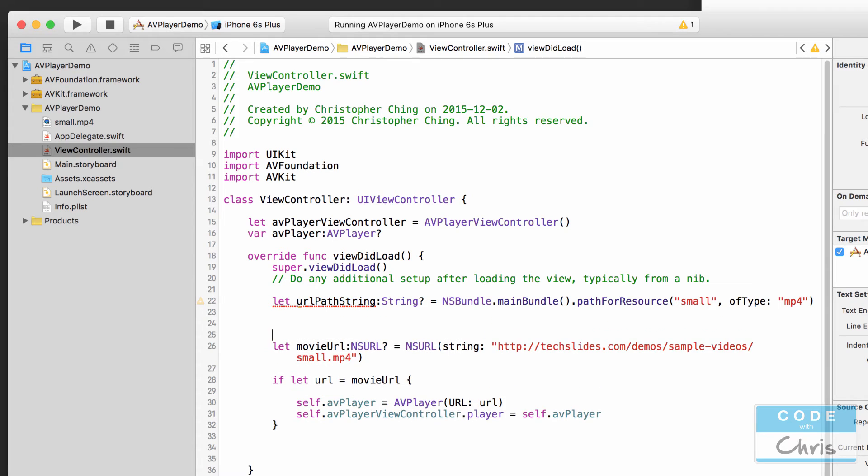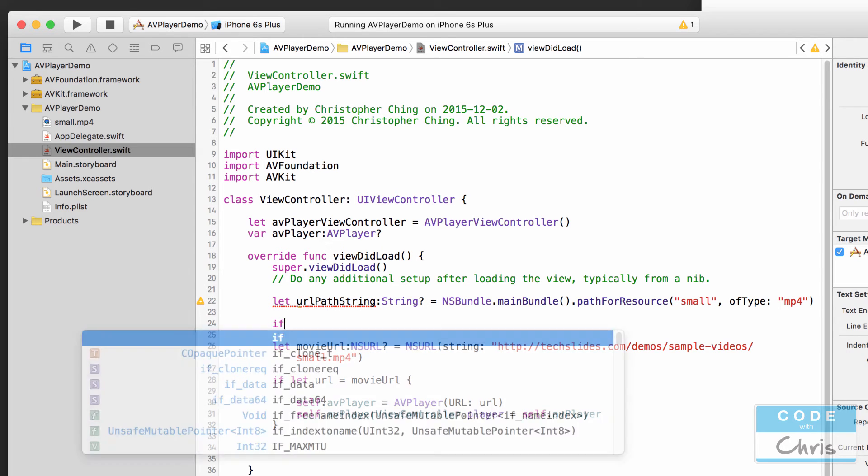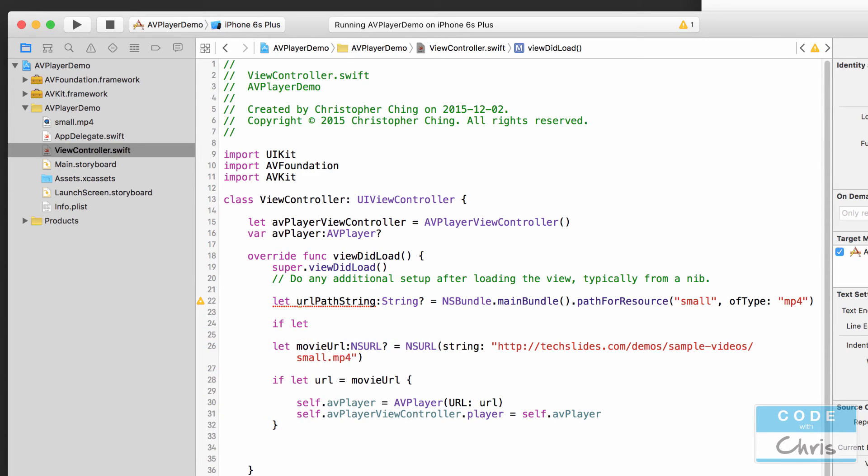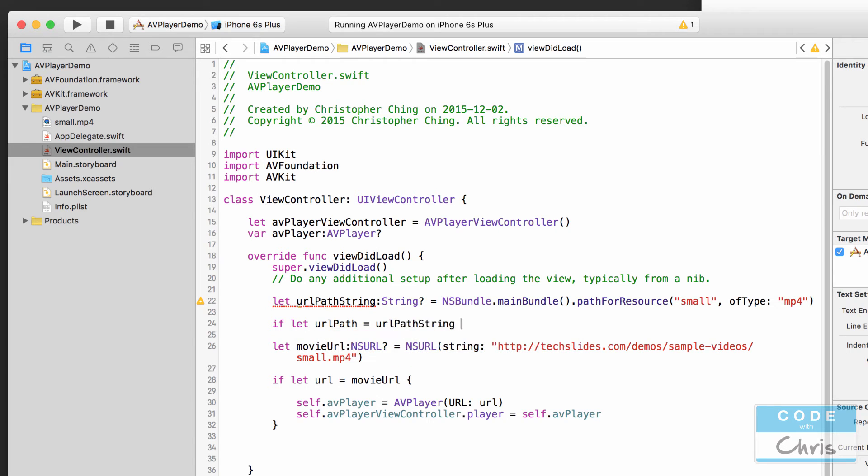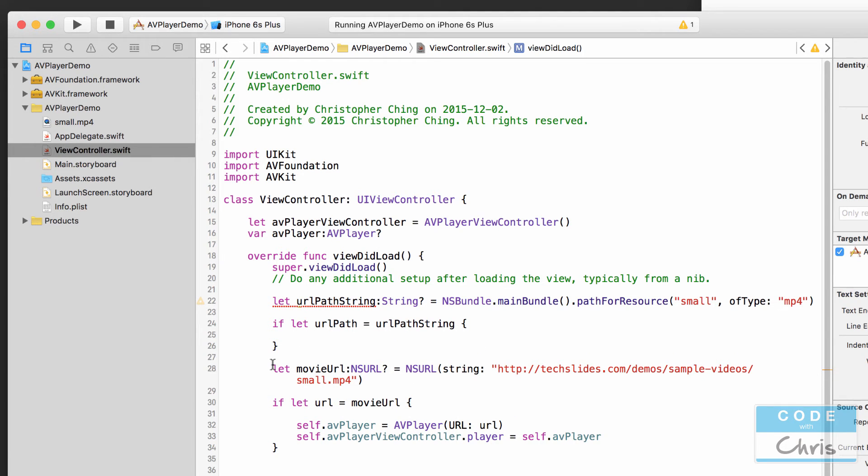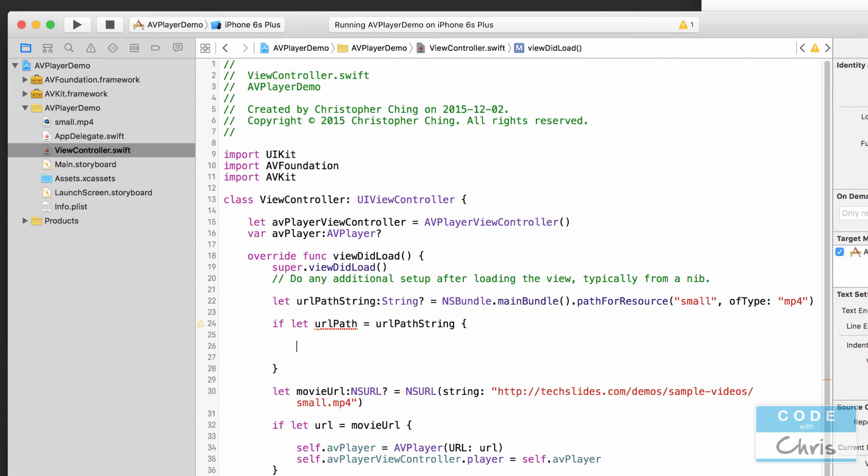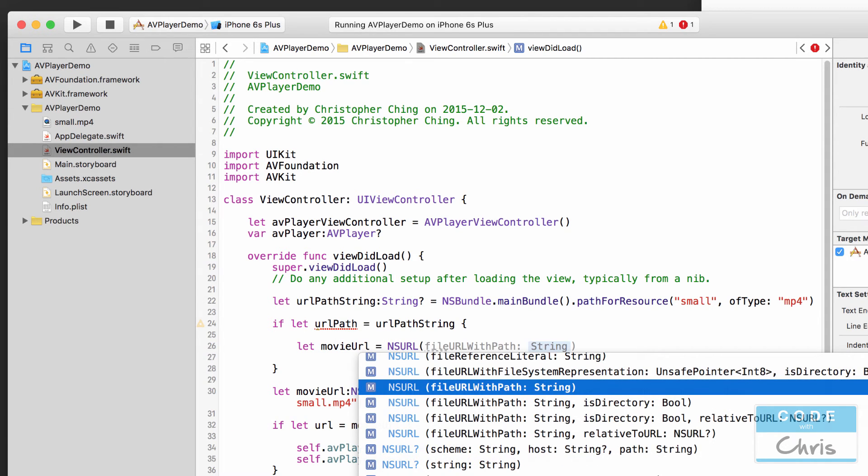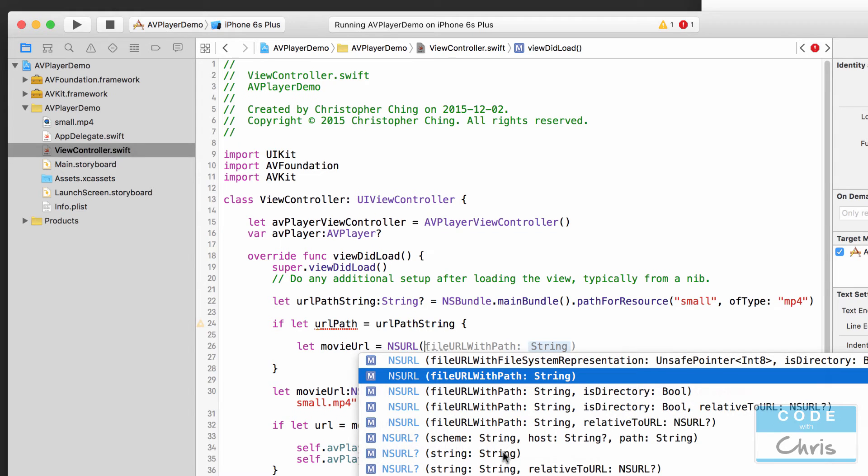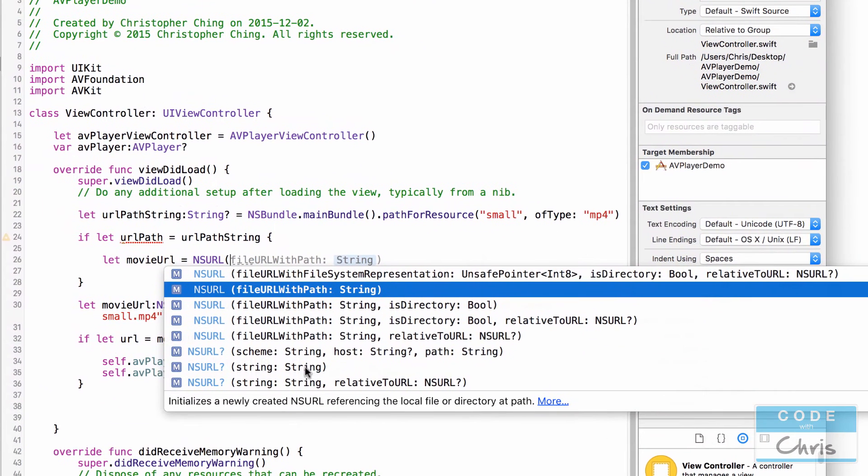And before we proceed we should check if that URL path string actually exists so if let url path equals url path string and then we only want to continue to do all of this stuff if that string was actually valid.